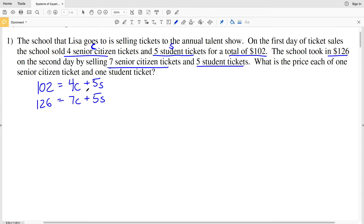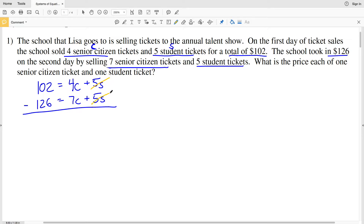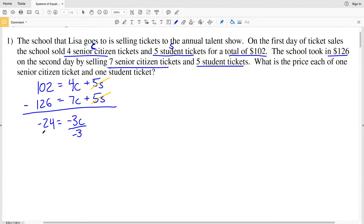Let's use elimination. If we subtract the first equation from the second, the five student tickets cancel out. We'll have 102 minus 126, which equals negative 24, and that equals 4C minus 7C, which is negative 3C. Dividing both sides by negative three gives us C equals positive 8. So a senior citizen ticket costs eight dollars.